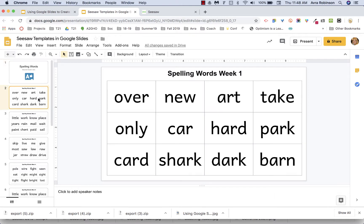I used Google Slides and inserted a table — it's a three by four table. You may have 20 words or maybe 10; the number can vary, so this might look different for you. You might want your words to be smaller so students have the opportunity to write the word again below what you've typed. You can set it up any way you want, and once you're happy with how it looks, we'll look at downloading it.